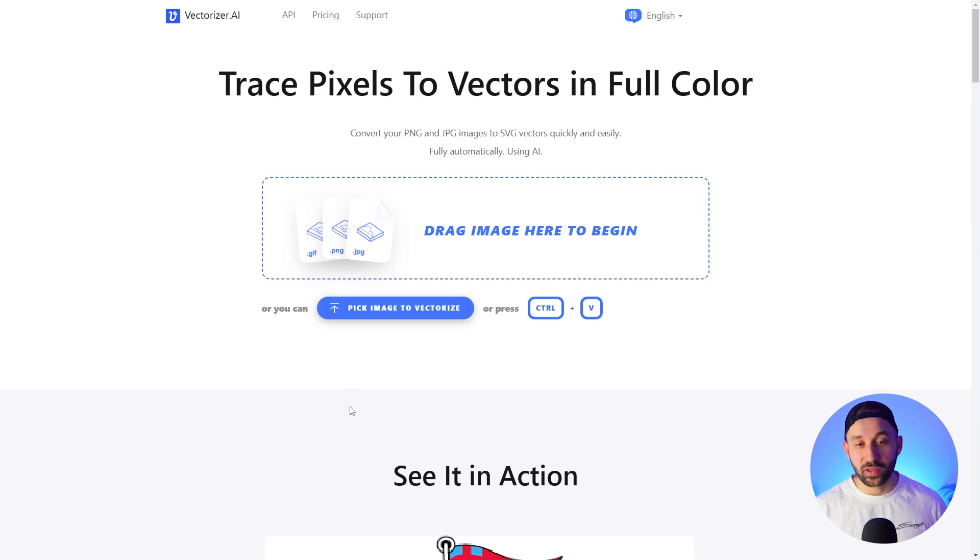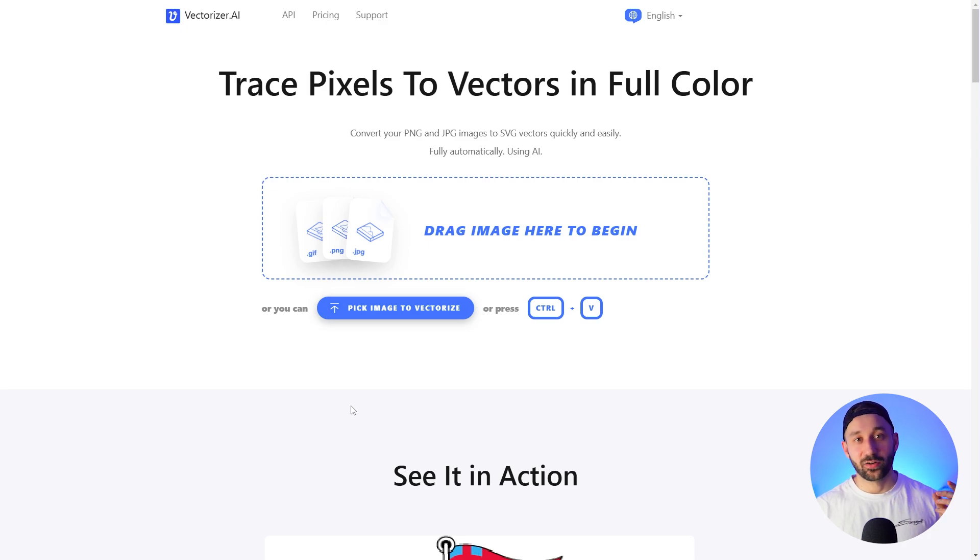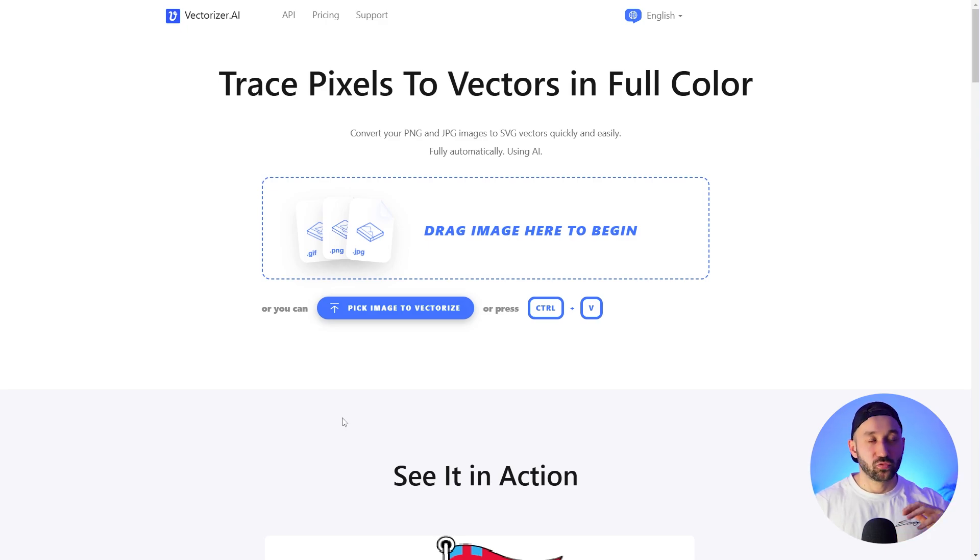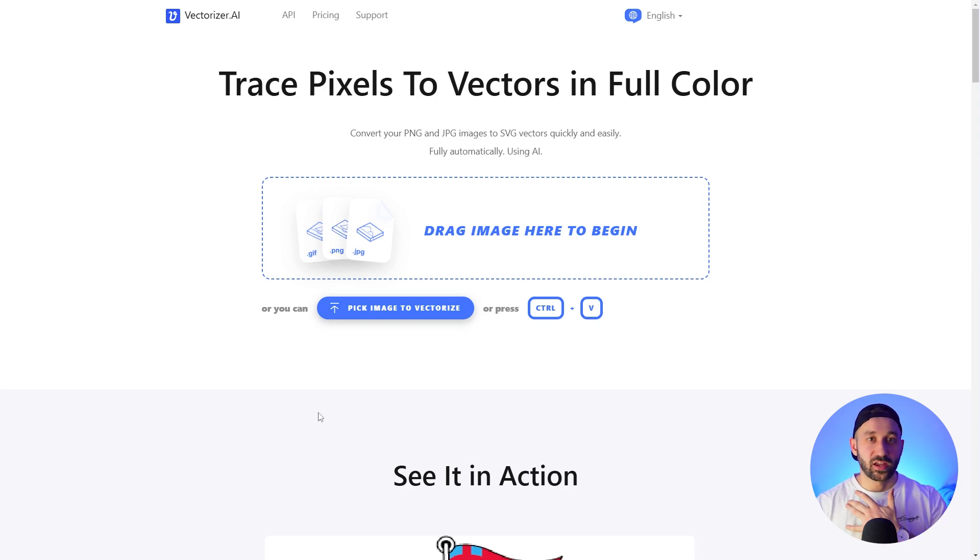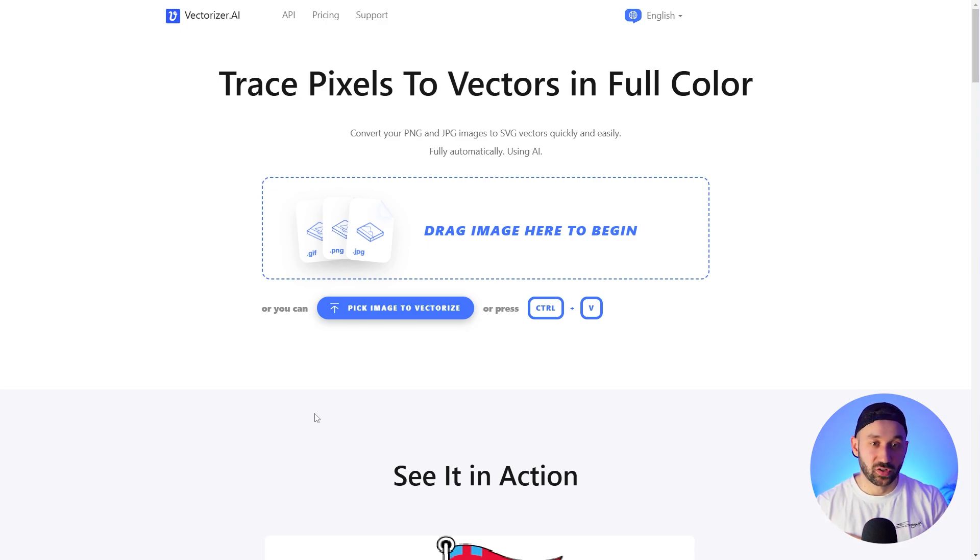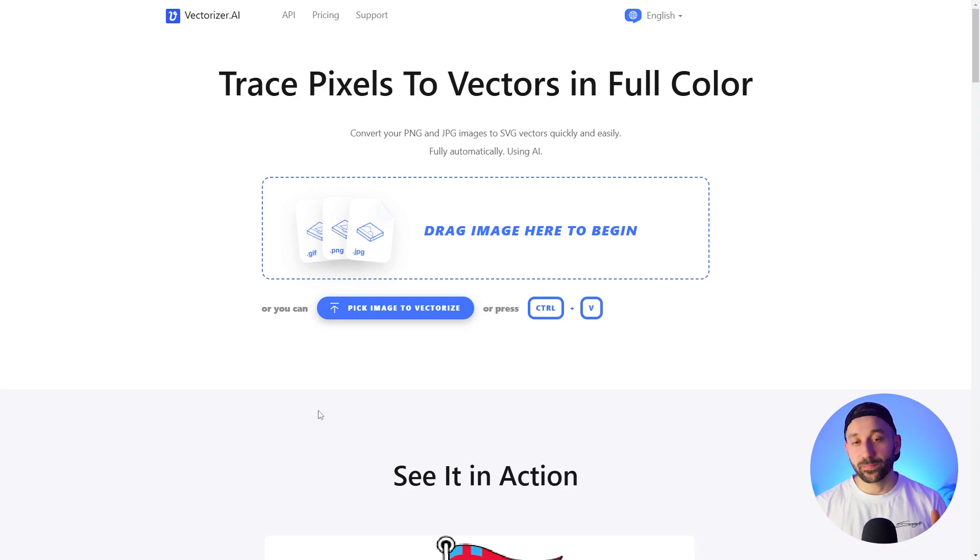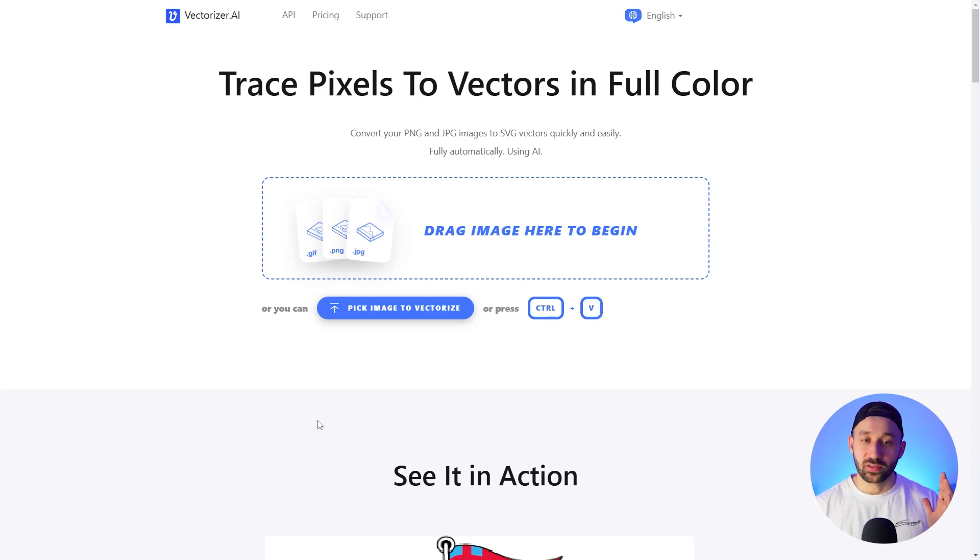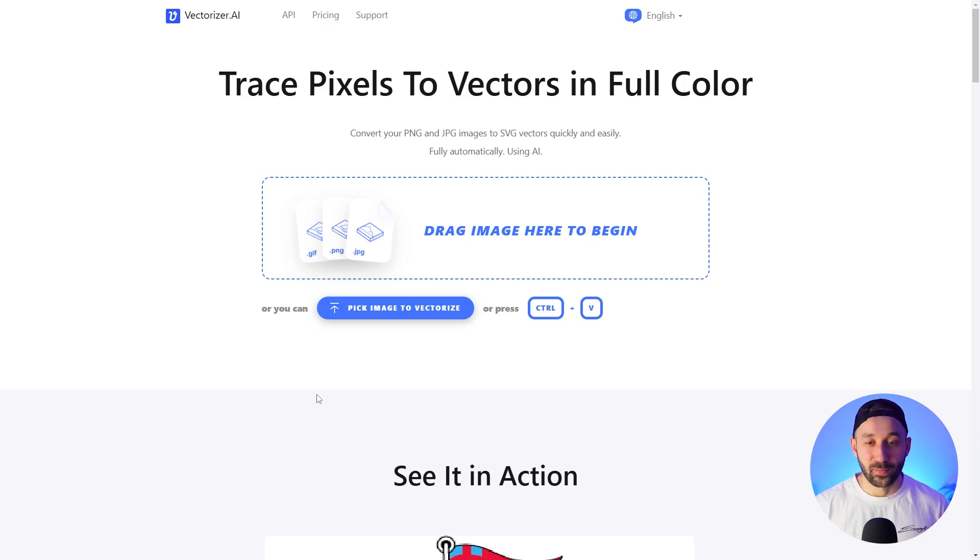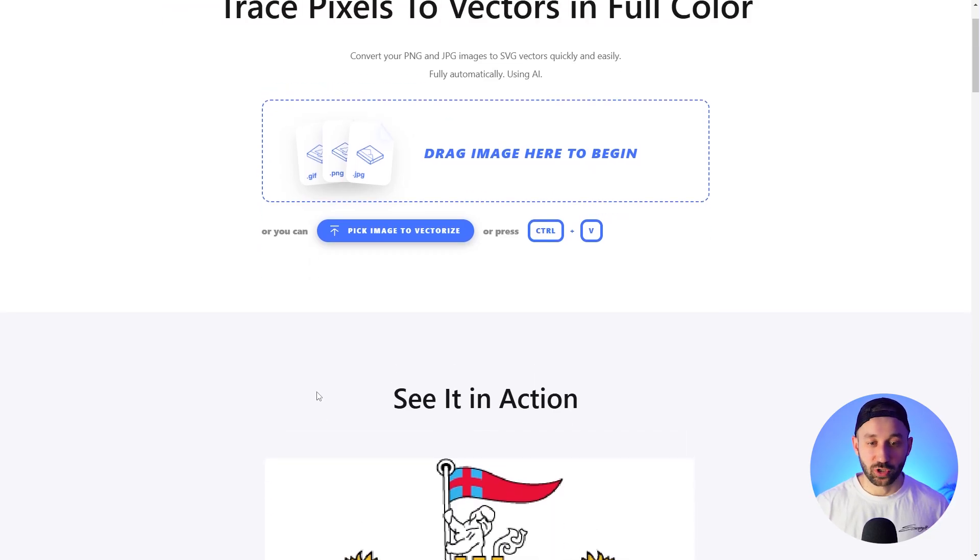It is far ahead of its competition whether it is free alternatives or even paid alternatives like Adobe Illustrator has an image trace feature. This vectorizer right here is way better in terms of its result when it comes to colors, when it comes to the curves, the accuracy - this is definitely by far my favorite option.